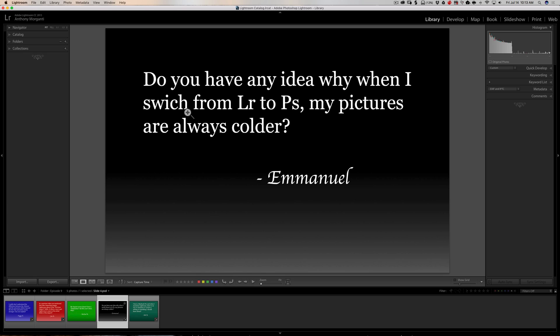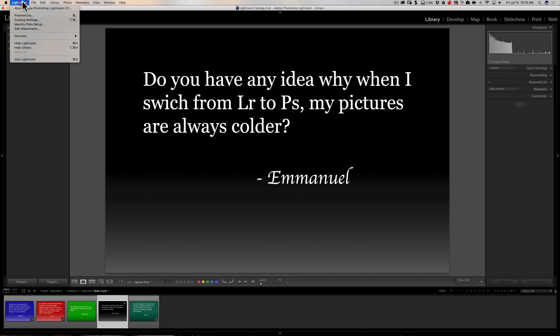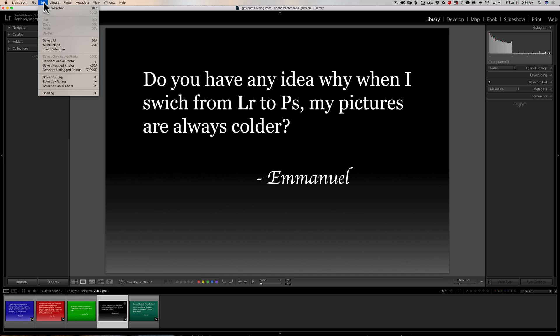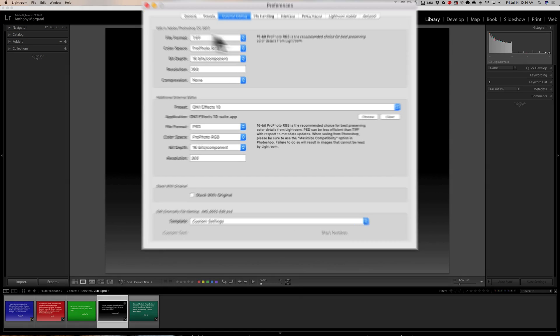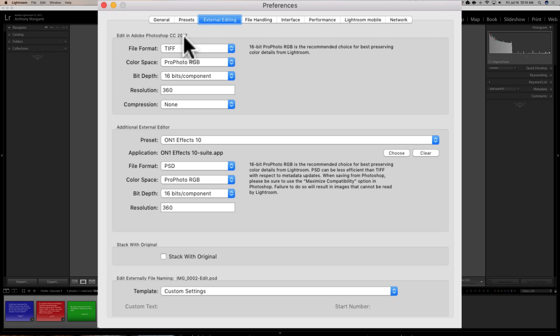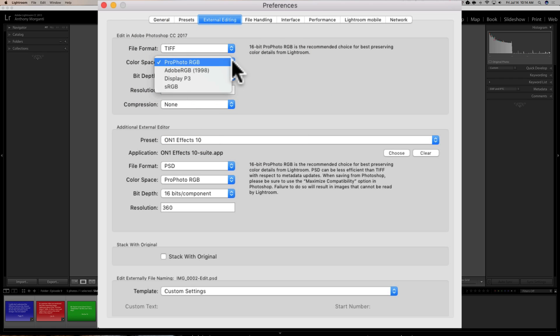Next question is from Emmanuel: 'Do you have any idea why when I switch from Lightroom to Photoshop my pictures are always colder?' I have an idea — it's probably something to do with color spaces. Go into your camera's menu and see what color space you're shooting in, usually either Adobe RGB or sRGB. Once you determine that, go to Preferences in Lightroom, then go to External Editing and look at the Color Space setting under 'Edit in Adobe Photoshop.'